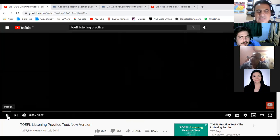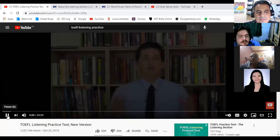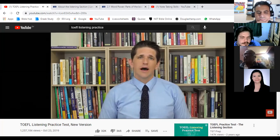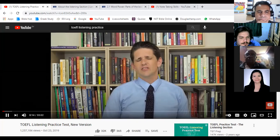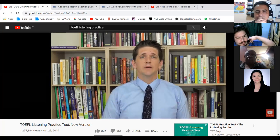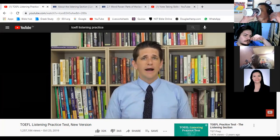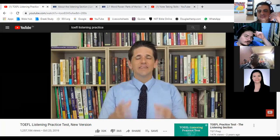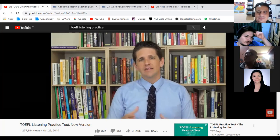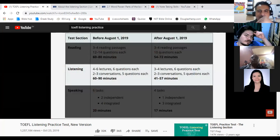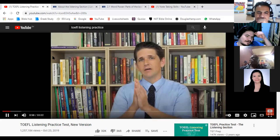Let's listen to this person introduce the test. Here is an updated version of the TOEFL listening test. As of August 1st, 2019, the TOEFL test changed slightly. In the listening section, they removed one academic passage. Before there were four lectures and two conversations; now there are two conversations and three lectures. The first part has one conversation and two lectures; the second part has one conversation and one lecture.